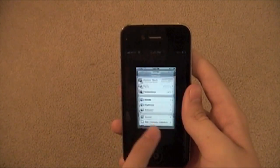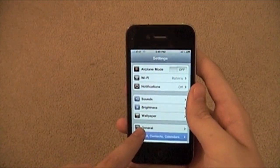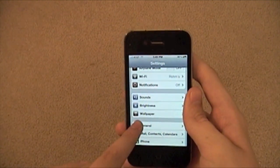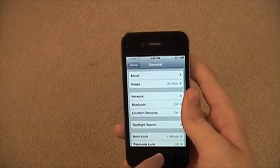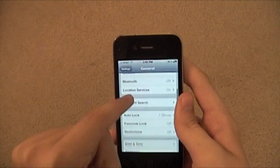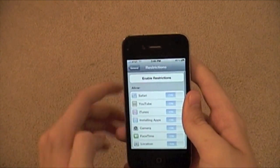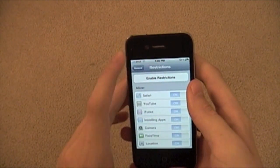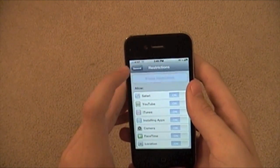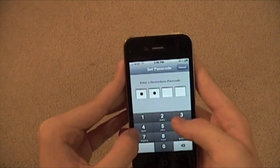So you're going to go to Settings, you're going to go to General, and then you're going to go to Restrictions. And you're going to hit Enable Restrictions, and you're going to have to enter a passcode.